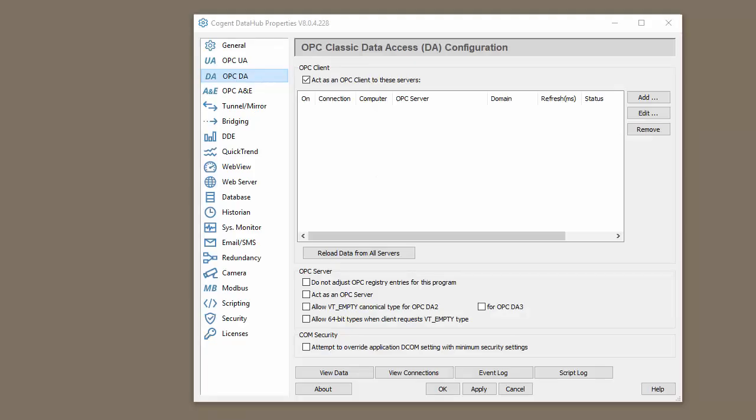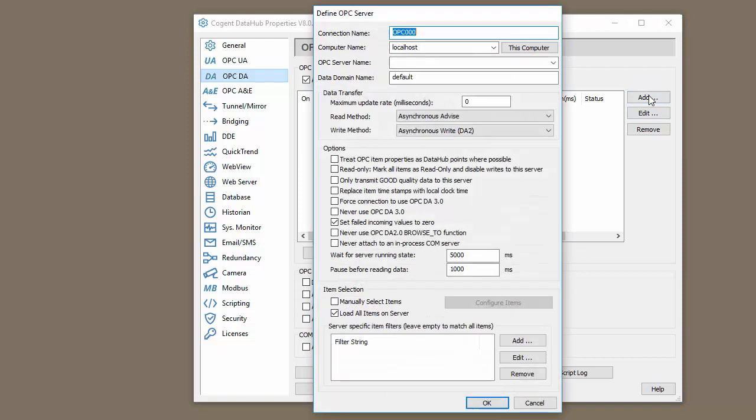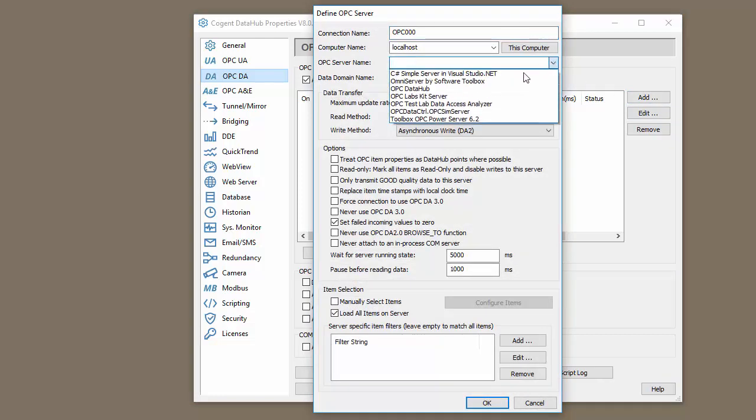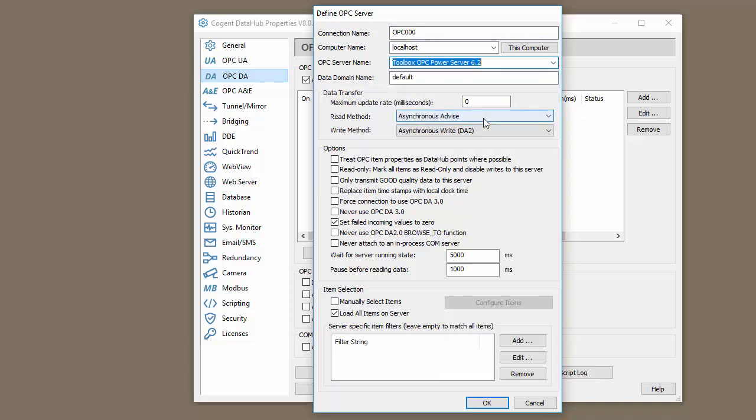Let's start by establishing an OPC connection. First, we're going to do an OPC-DA connection. So I click Add, and let's choose our server from the drop-down. In this case, we're going to connect to the top server.